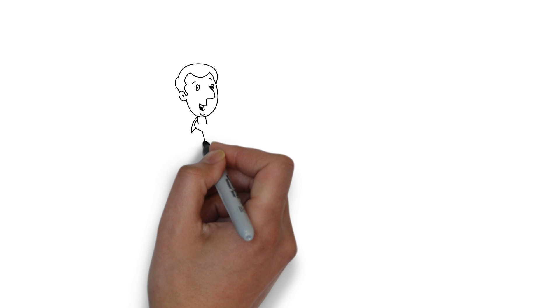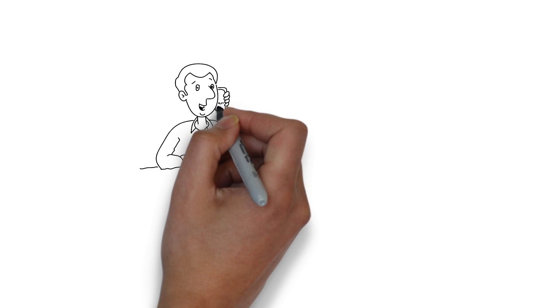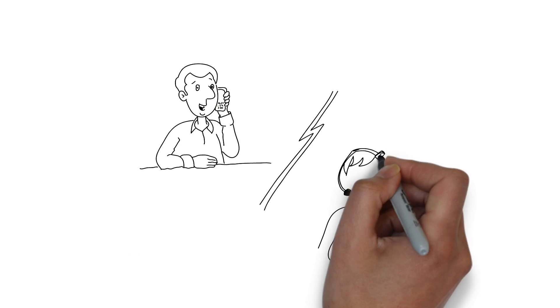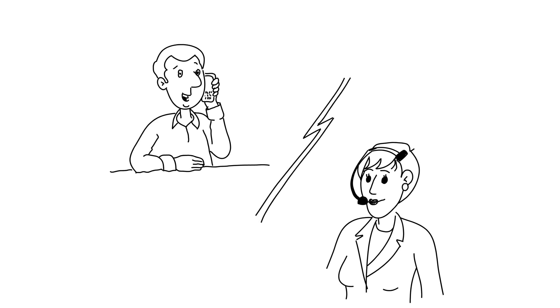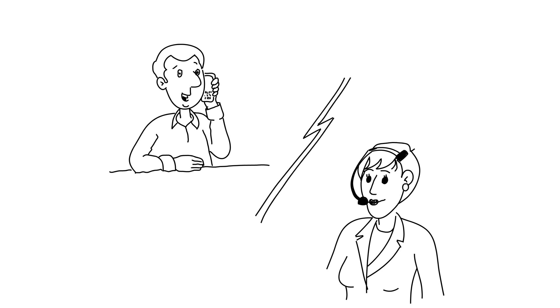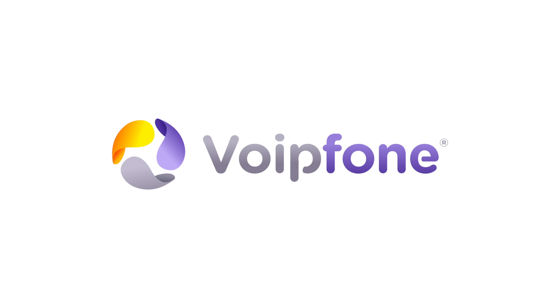To learn more about VoIP and Voipphone, watch our other videos, or call us and have a chat with one of our customer support people. They're here to help.